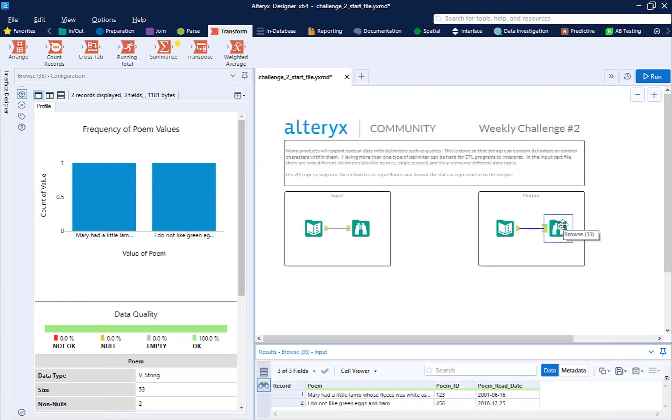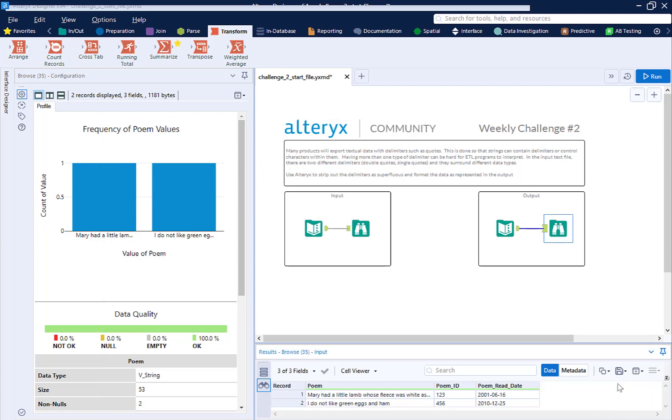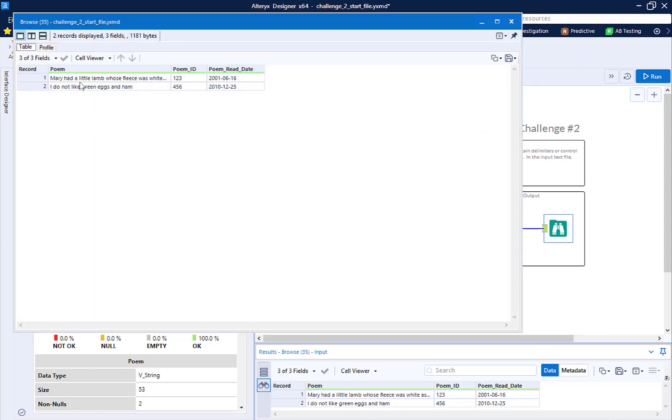And let's take a look at our output data. Here we have our poem without double quotes, our poem ID, and then we have our poem read date without the single quotes, and it's put in Alteryx's standard format for dates, year, month, day. So this is really indicative of just messy data that we need to clean up.